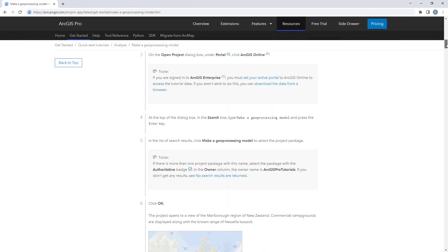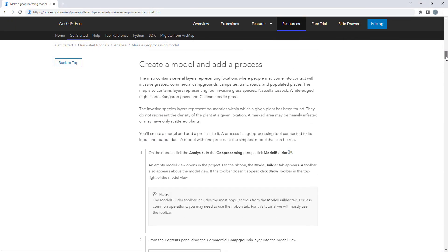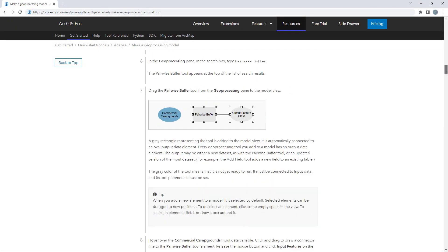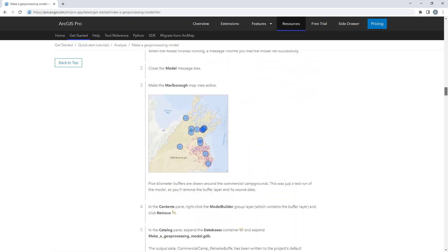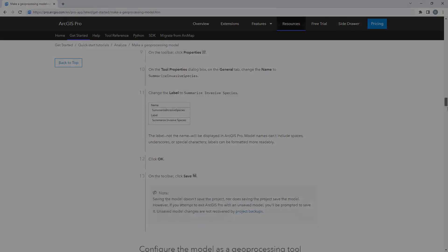For more detailed steps, follow the full written tutorial in the ArcGIS Pro documentation, linked in the description for this video.